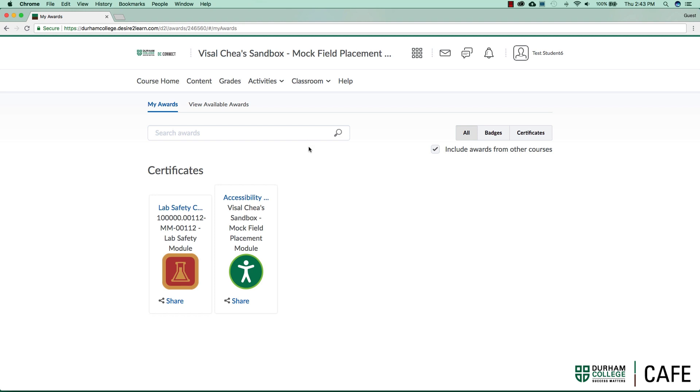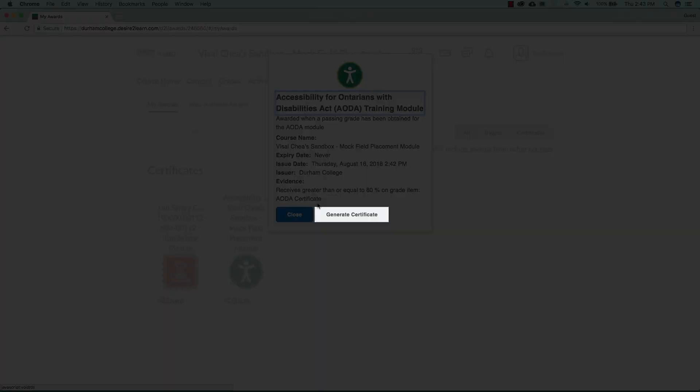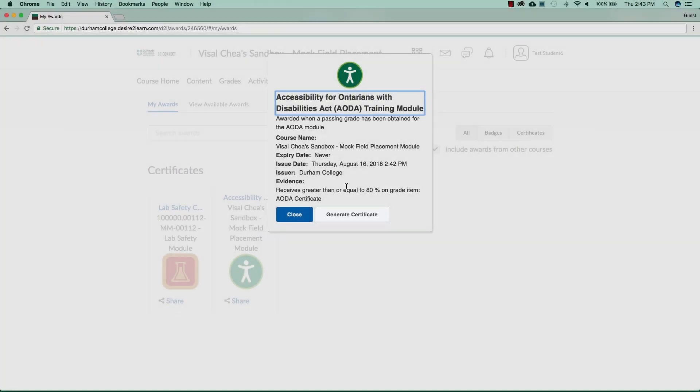Once in the Award screen, click on the certificate you want to view. A pop-up with the information about the certificate will appear. Click on Generate Certificate to download a copy.